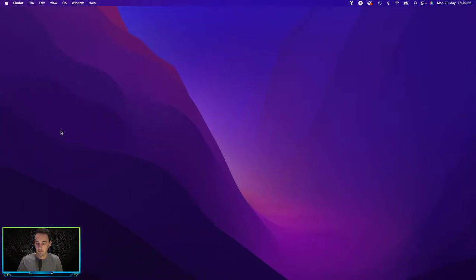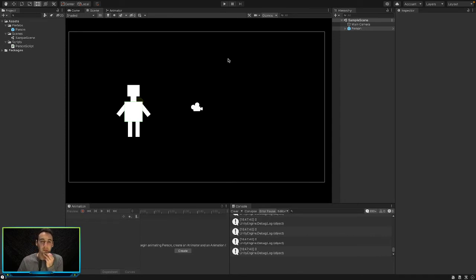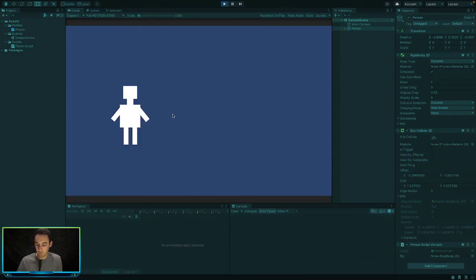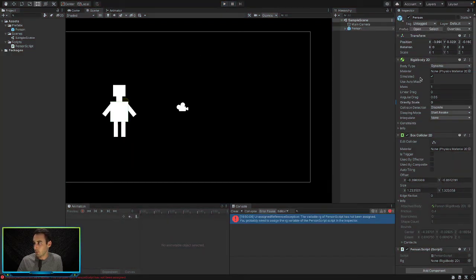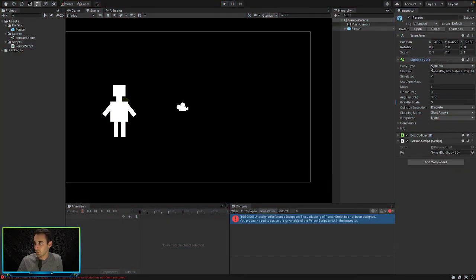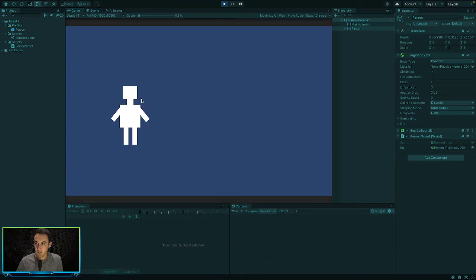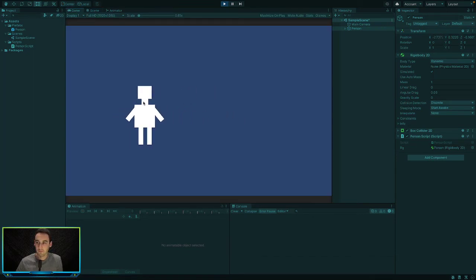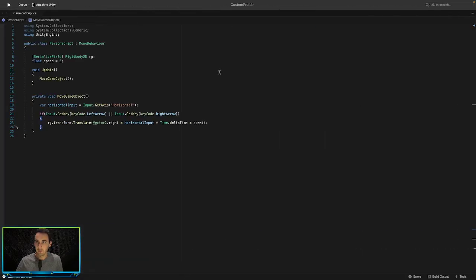Let's save that and jump back into Unity. We need to assign the Rigidbody in the inspector — drag and drop it in. Now if we play the game we should be able to move our player from left to right, and yes, that's working. That's our horizontal movement done.